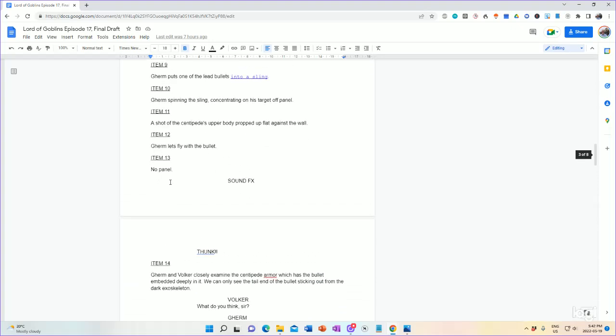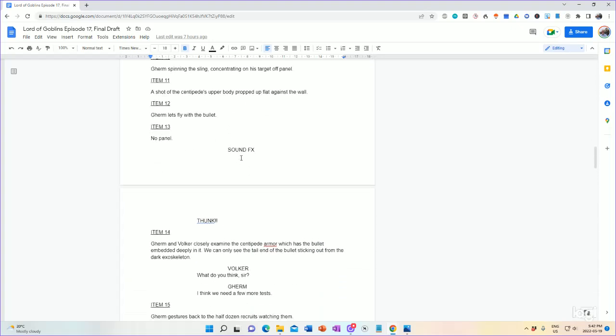Interesting note, here's item 13, which is no panel. There's only sound effects. This is sound effects between panels. So, therefore, I just list it as no panel. I could actually make other notes, like large sound effect, or something like that. Big letters, whatever I want, however I want to put it. Okay. But this is sound effects between panels. And this is why item does not equal panel. They don't match each other.